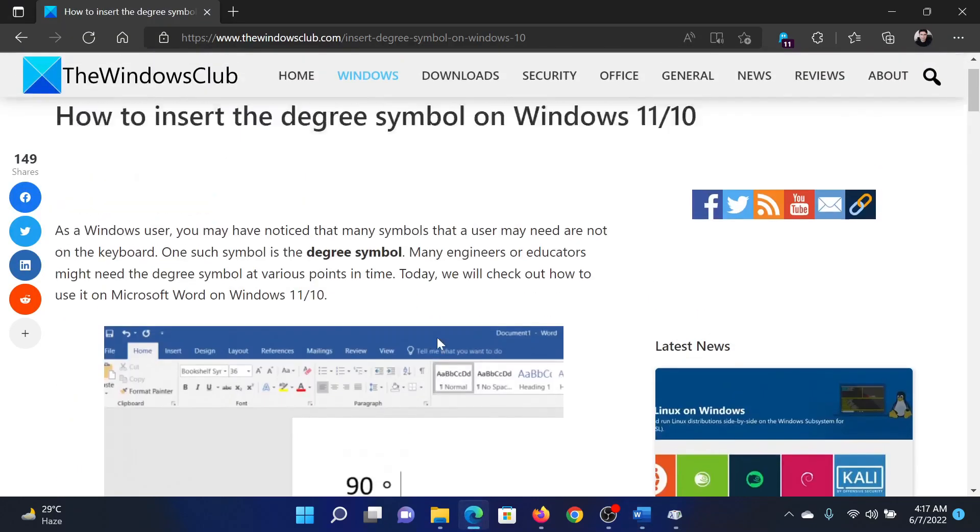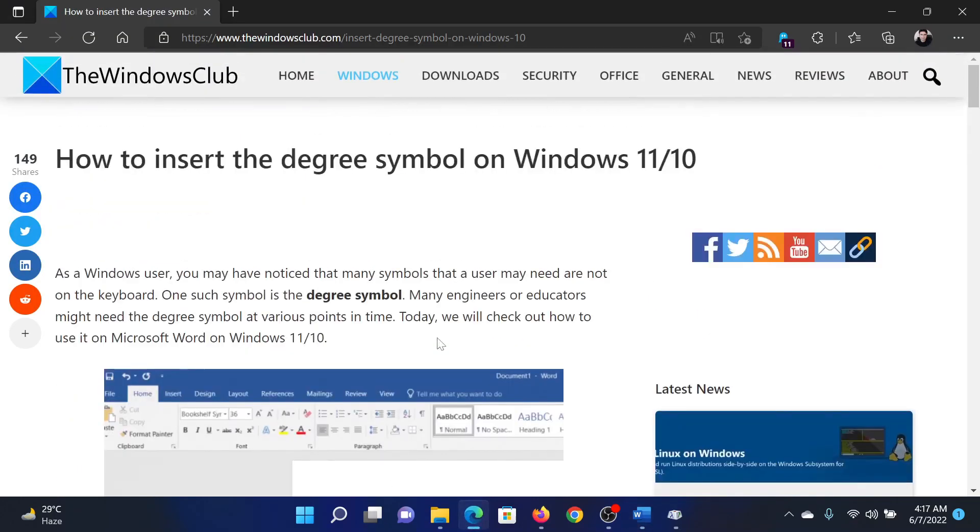If you have any doubts, please go to the original article on The Windows Club, scroll down to the comment section, and write your query. We will surely answer it. Do not forget to subscribe to the channel. Thank you for watching this video and have a nice day.